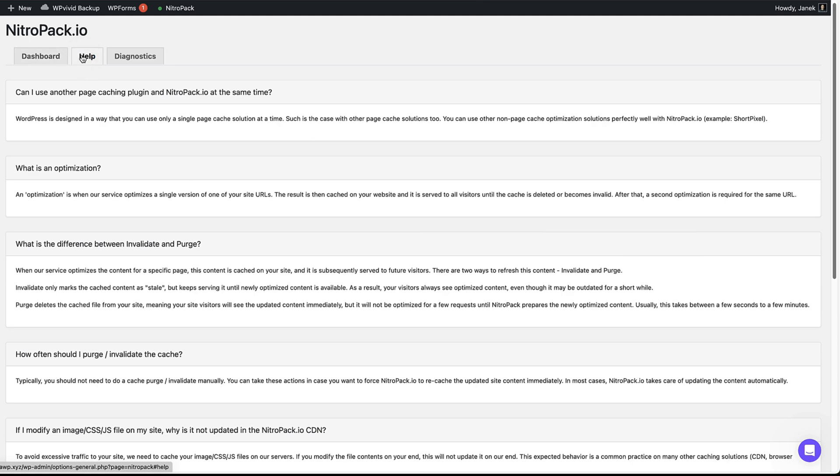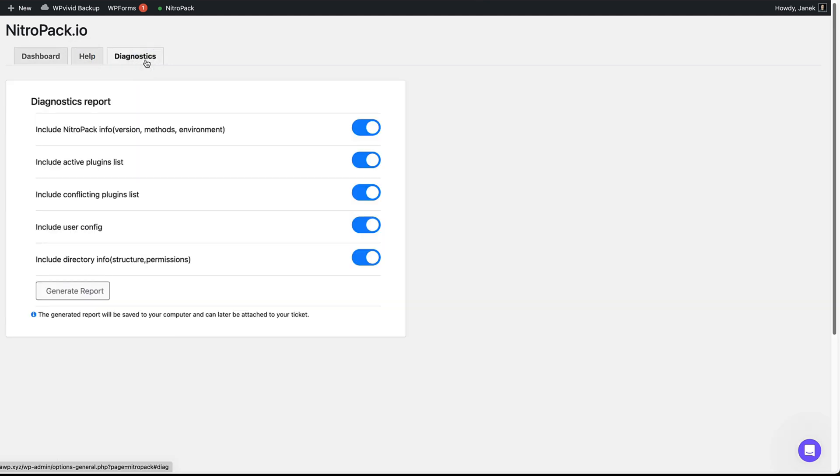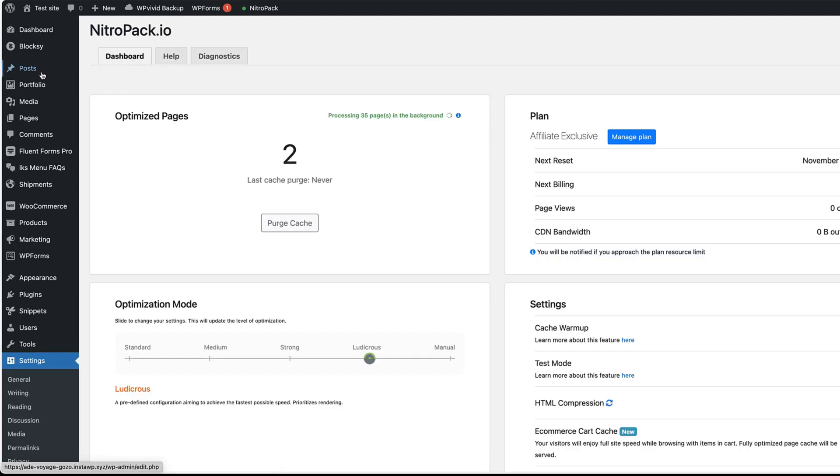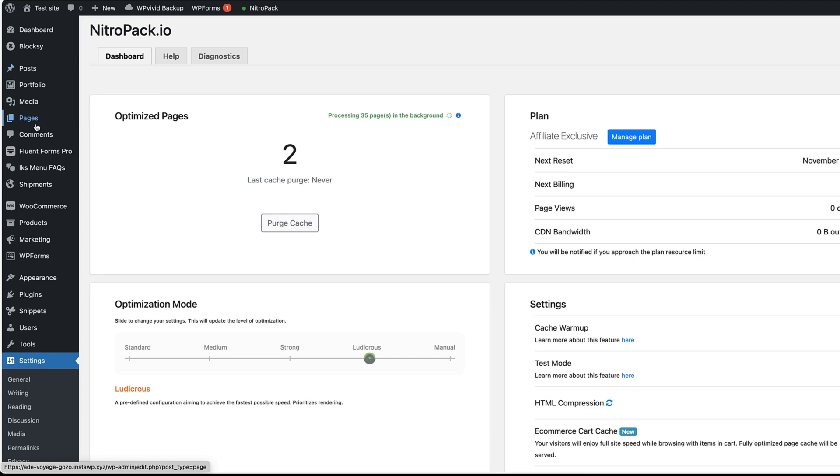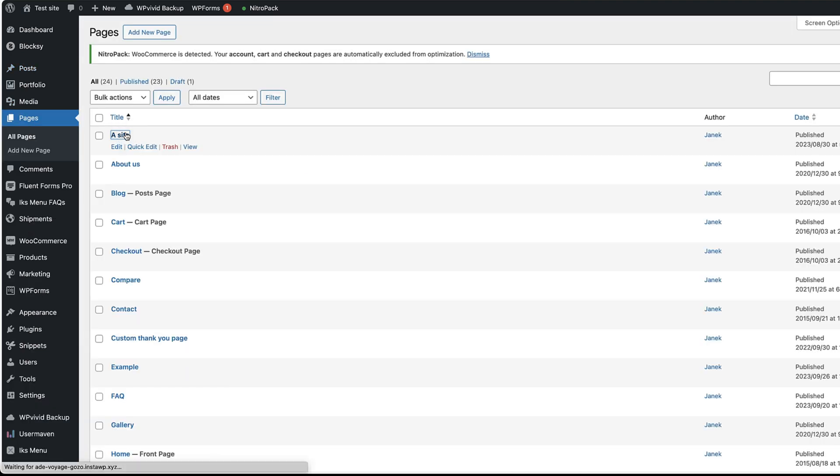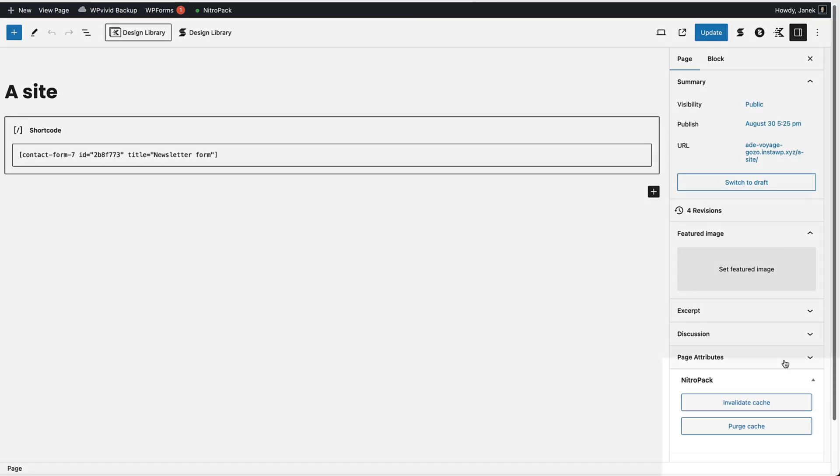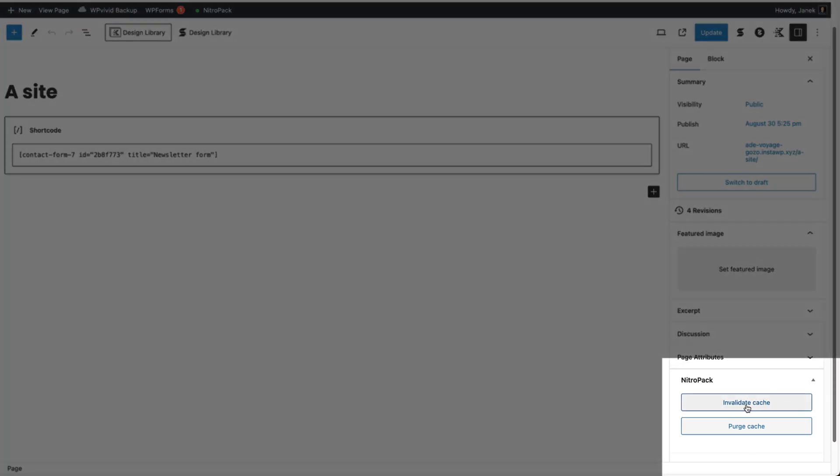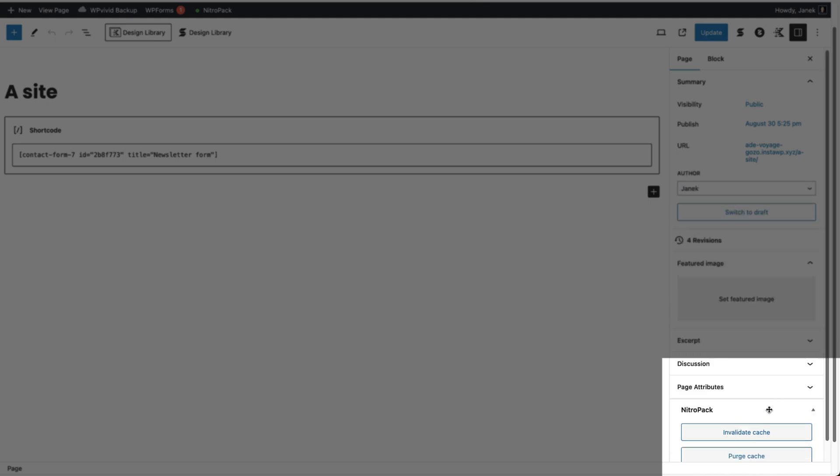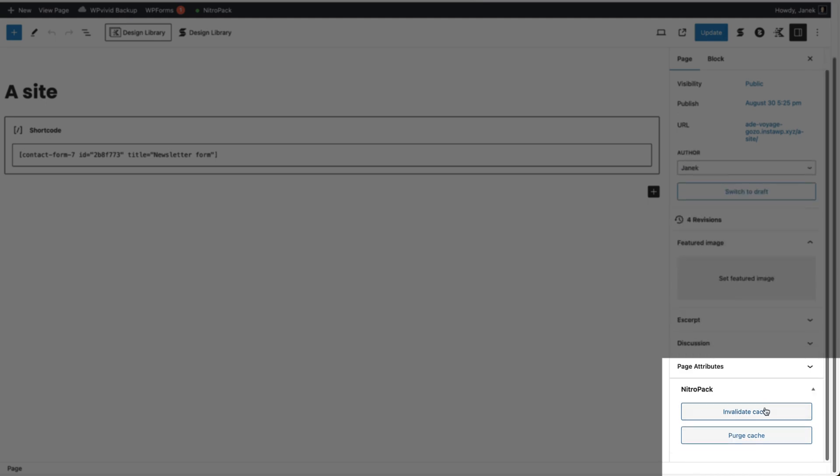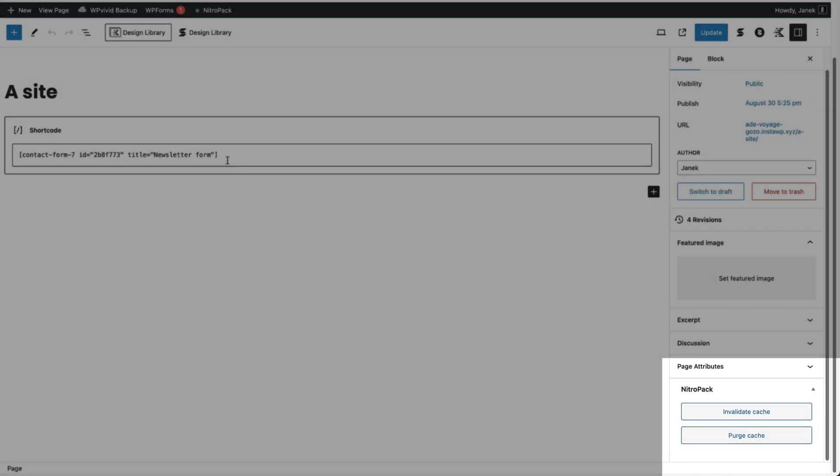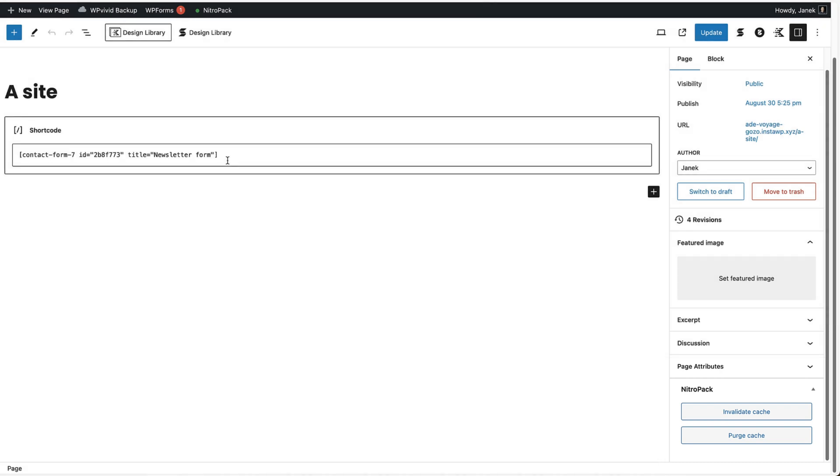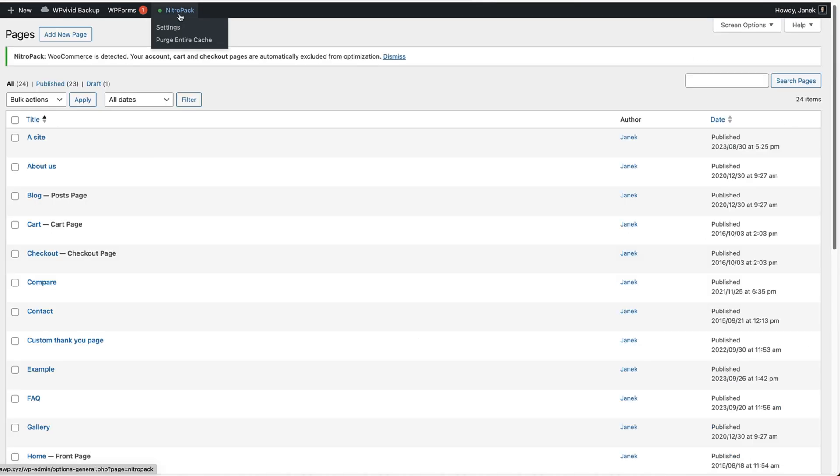There is a help button, diagnostics button. And if you go to the posts or pages, for example, I'm going to open up pages, this one here, now you'll see two buttons: invalidate cache and purge cache. If you change something on this page and you'll see that for some reason the cache is not cleared, then you can do it here. There is a NitroPack menu also up here. You can open up the settings or purge the entire cache.